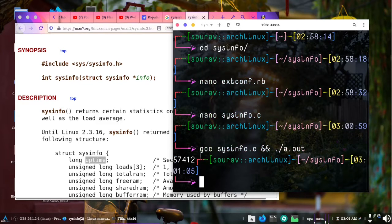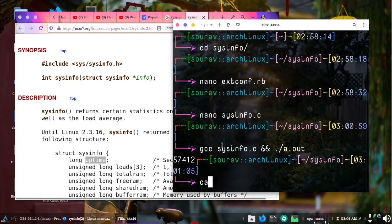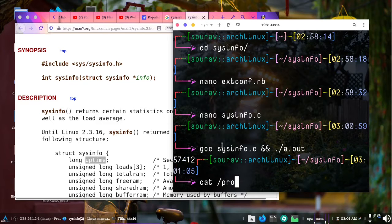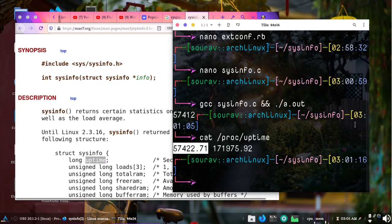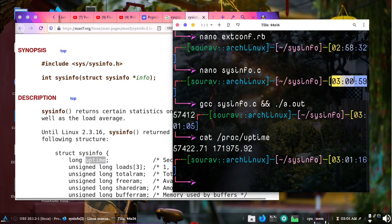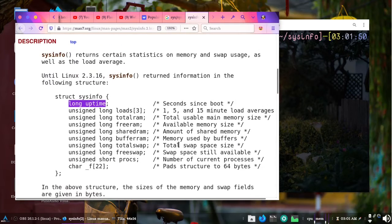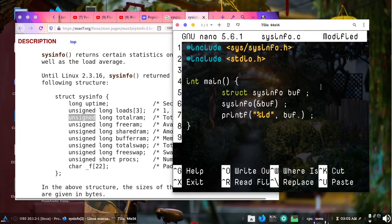We get 57412, which is my system uptime. If I do cat /proc/uptime I get 57422, which is actually 10 seconds more. That's how we can call our sysinfo function.